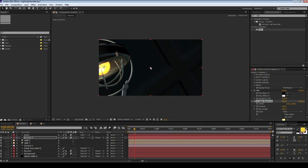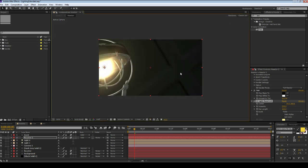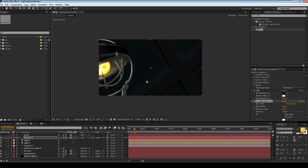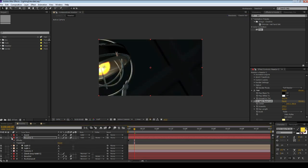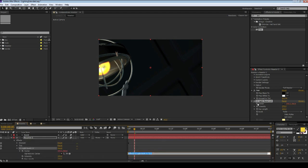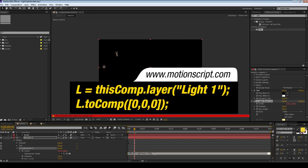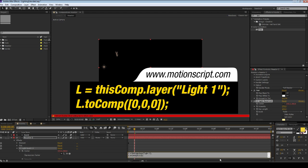Here is the expression. Go to light burst and the center - notice it only has the x and y coordinates. Alt-click to open an expression and first create a variable. In this case, we're going to go L for light equals thisComp.layer, open bracket, and then choose the layer you want to be tracking. In this case there's a light at the center that I'm going to be tracking. Close bracket and semicolon.